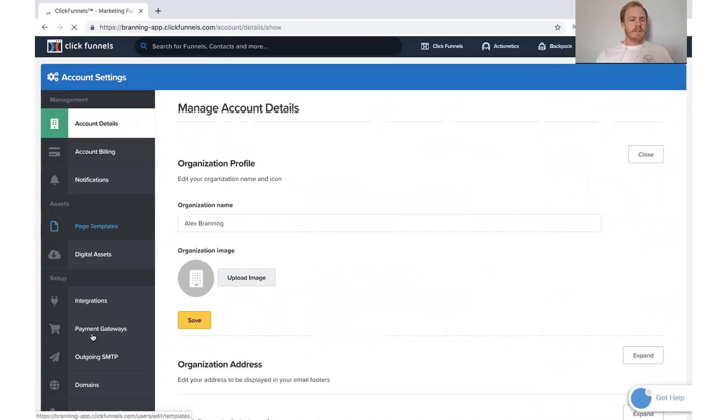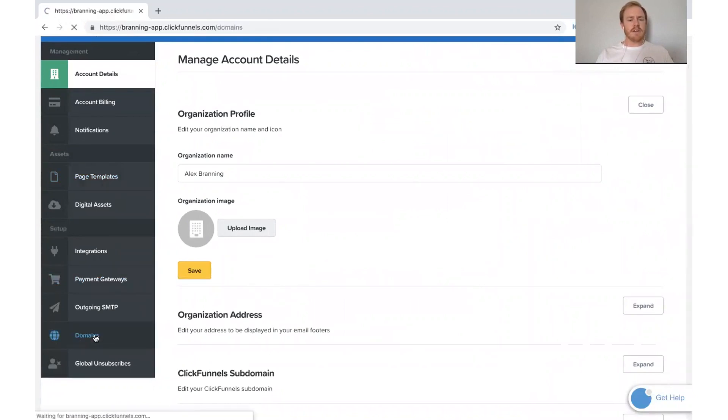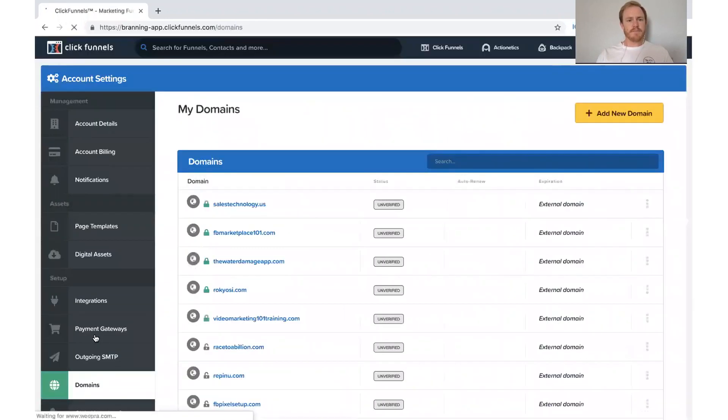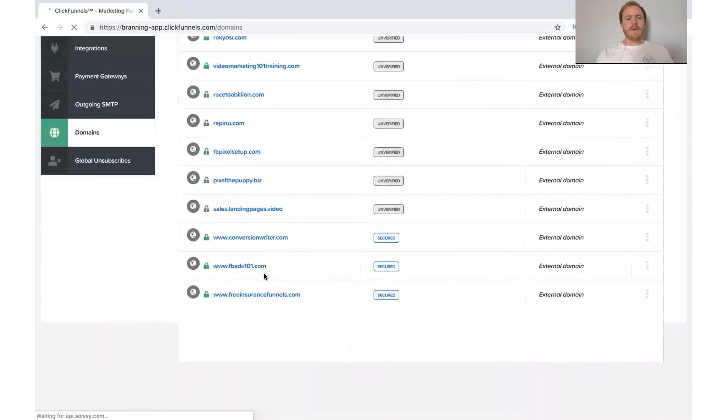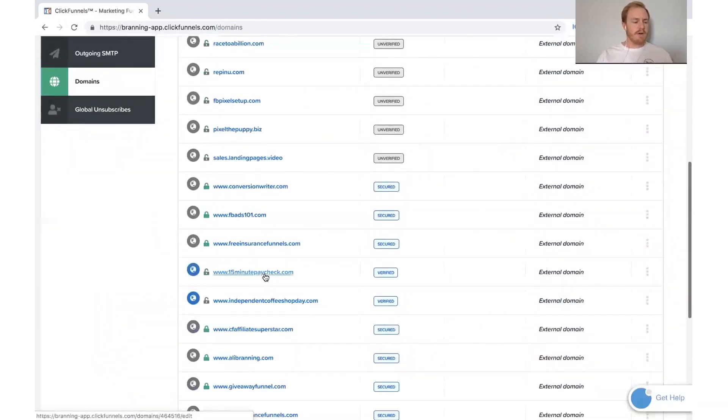And then if you look on the left-hand side, you'll be able to see domains down here. And you'll see that we have a lot of domains already on our account, obviously. And so we have all of ours there.